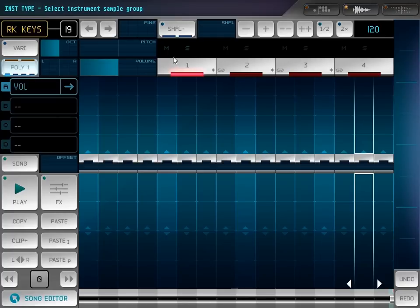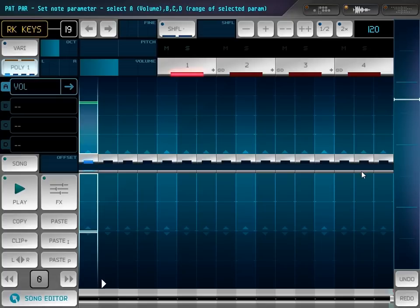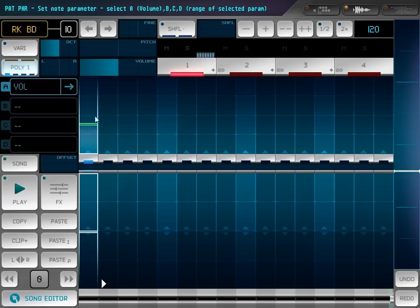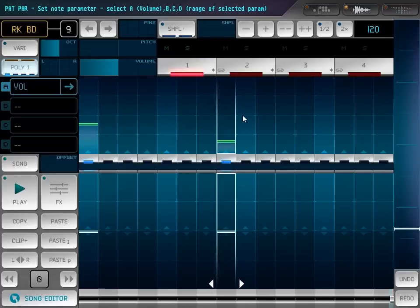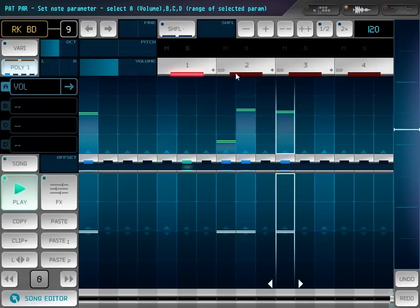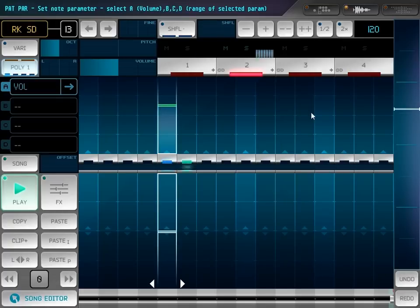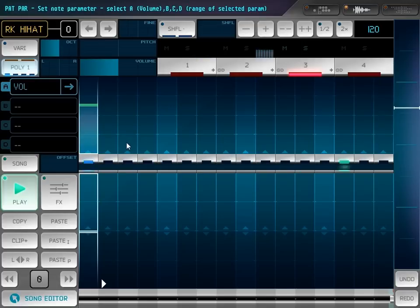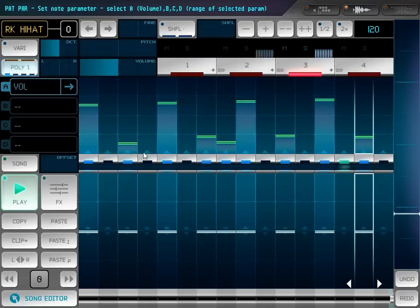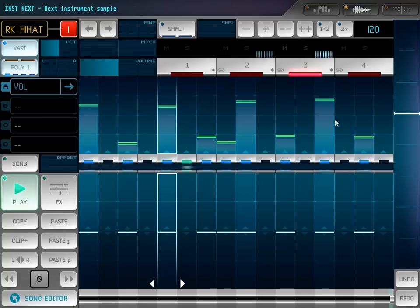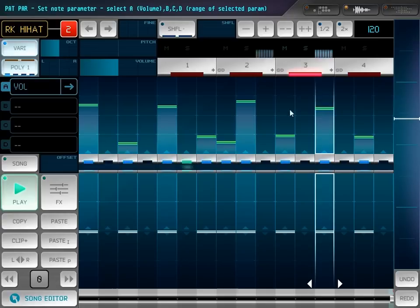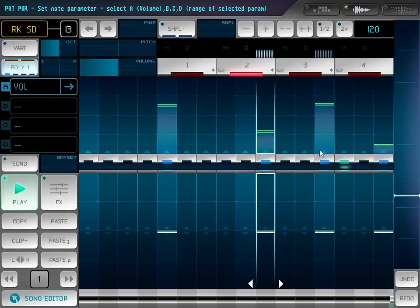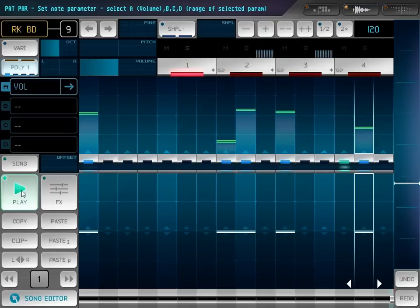So I would like to show you what you can do with the sample pack by making a short rock loop. I start from drums and I can make some variation.